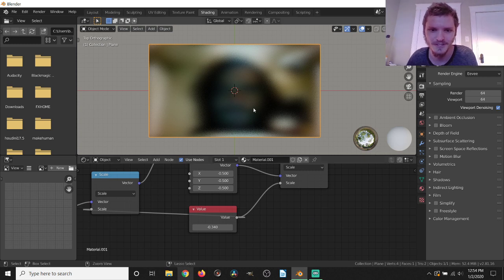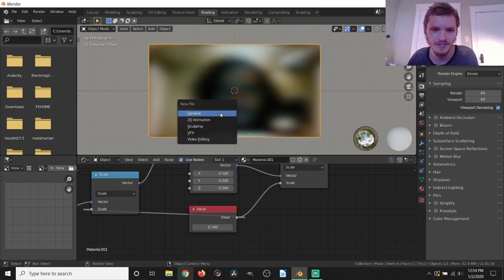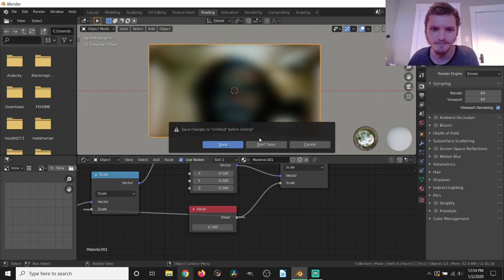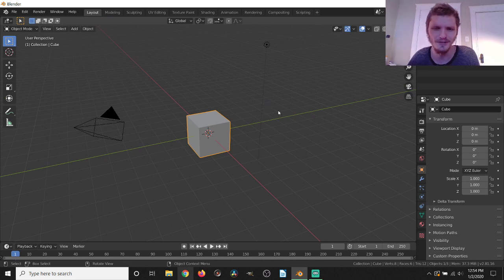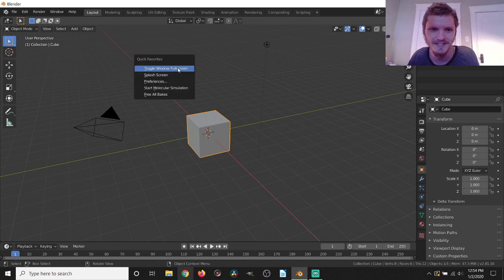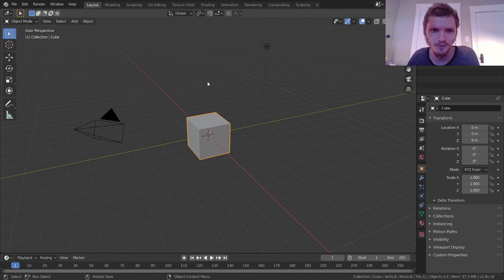Let's get into it. I'm going to start up a new Blender scene and I'm going to be using version 2.81, but you can use pretty much any version from a while back that has these nodes. Let's go full screen so you guys don't hate me.